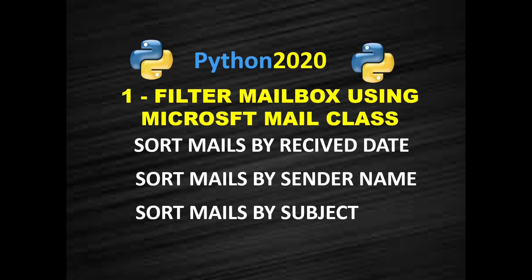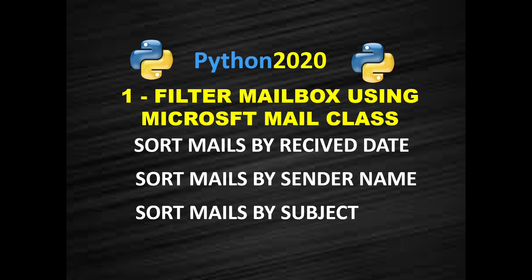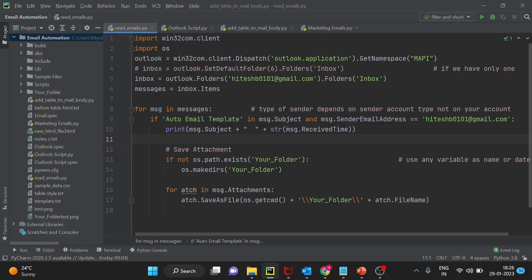Hello and welcome back to another video of email automation. In upcoming three videos we are going to see different ways of sorting the emails and filtering the output emails. We will be performing these operations using Microsoft mail message class properties. In this video we are going to focus on sorting emails. Let's get started.